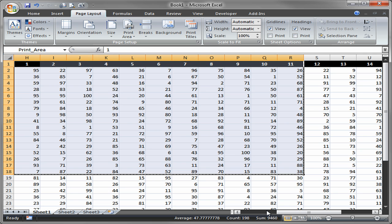Now at the bottom of your screen near your zoom you have the three views: normal, page layout, and page break preview. Let's click on the page break preview option and see what that does.